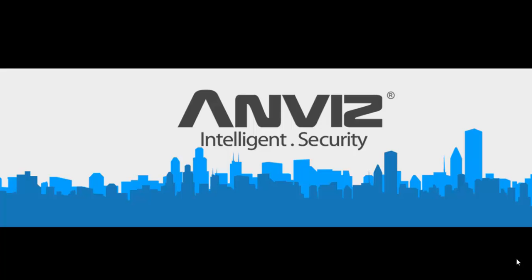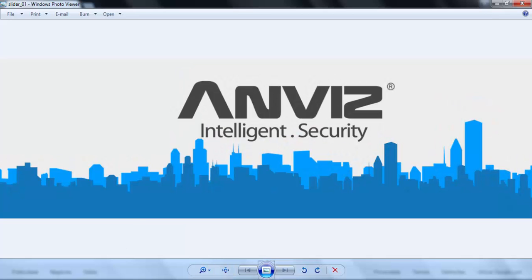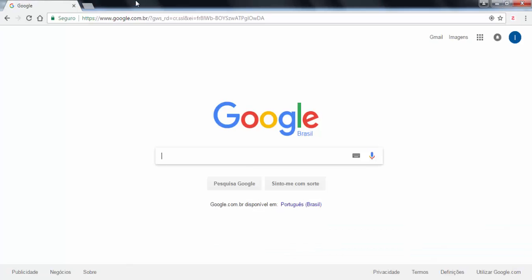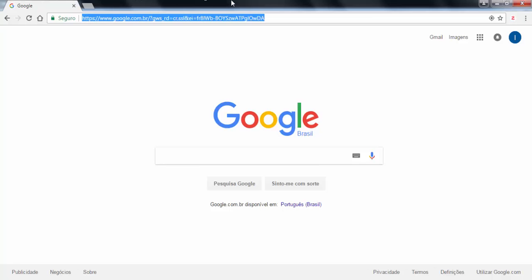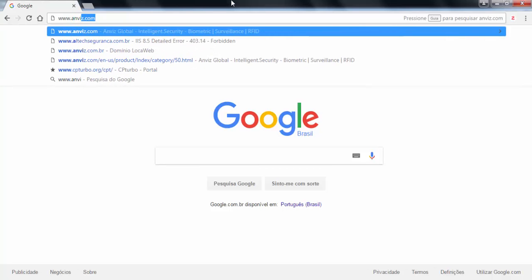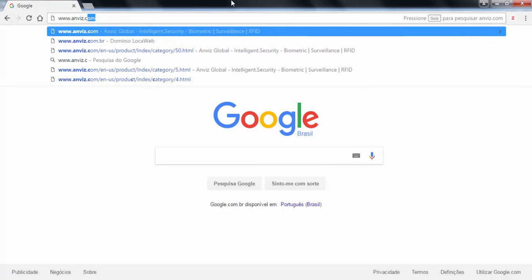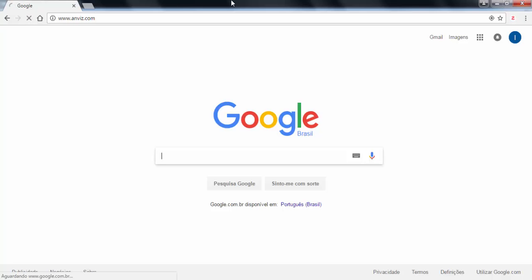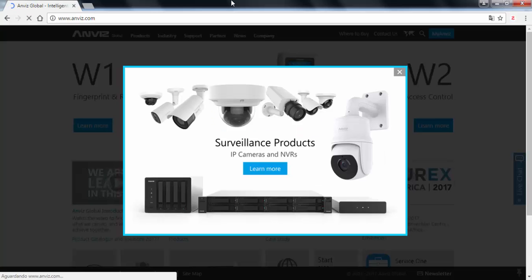So firstly we need to access the website. Let me show you the browser. Okay, so here it's simple, Anviz.com, and we are going to access the main website of our company.